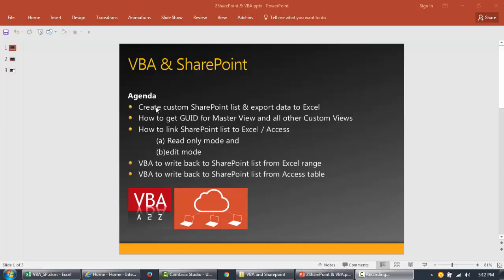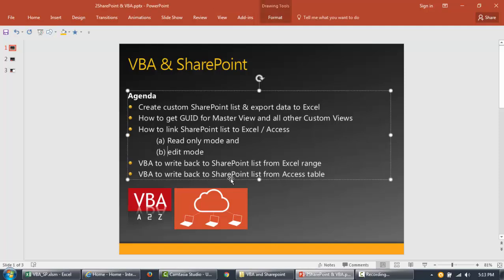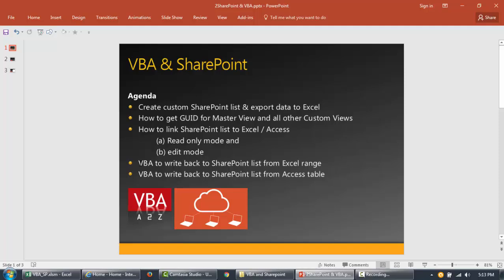In the first part of the video we're going to create a custom list. I'll briefly walk you through how to create a list, which is very easy. Then we'll identify how you can get the GUID - basically an identifier for the data sets. Then we'll use those connection strings to use VBA to reach out to that particular table, and see how we can link or sync the data from SharePoint in read-only mode and in edit mode.